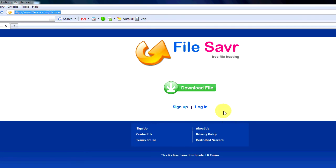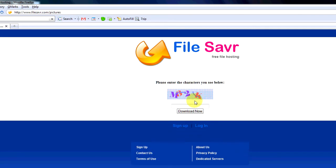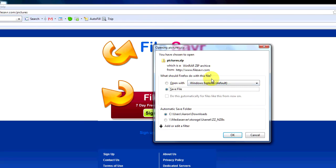Now just so you know when people get the link they're going to click download this file. They're going to enter in the code they see. So M32K and they're going to click download. It's going to pop up and give them the pictures.